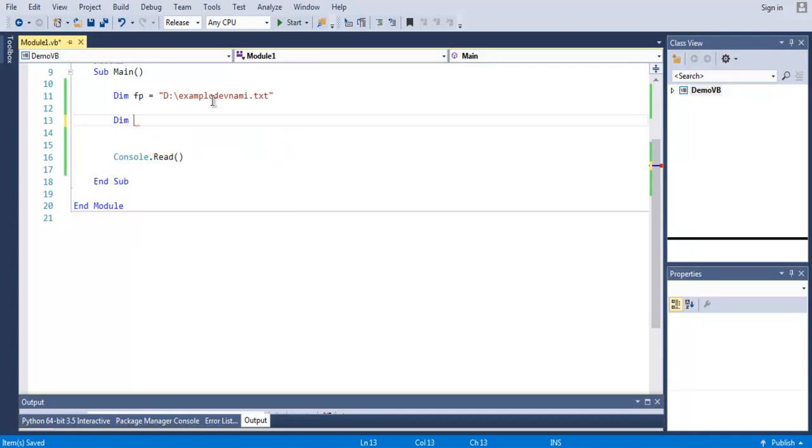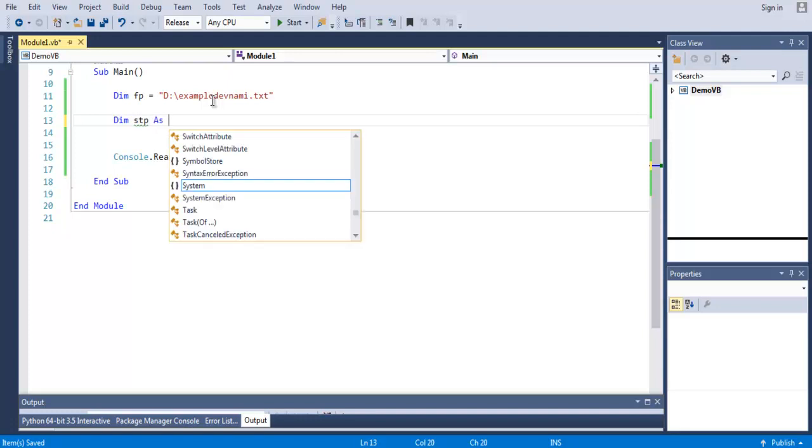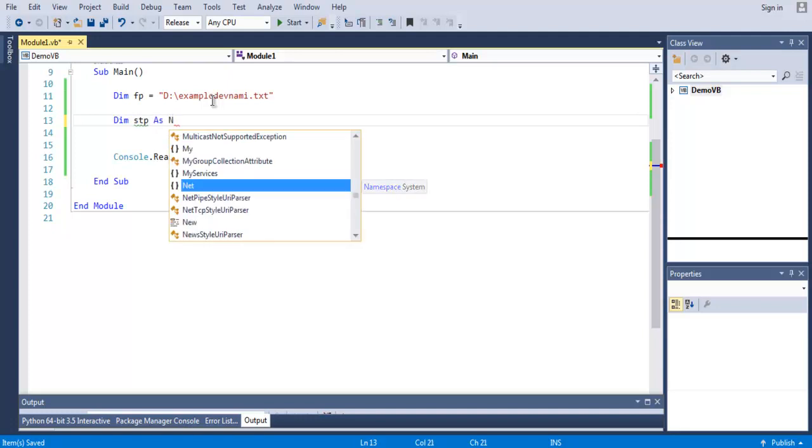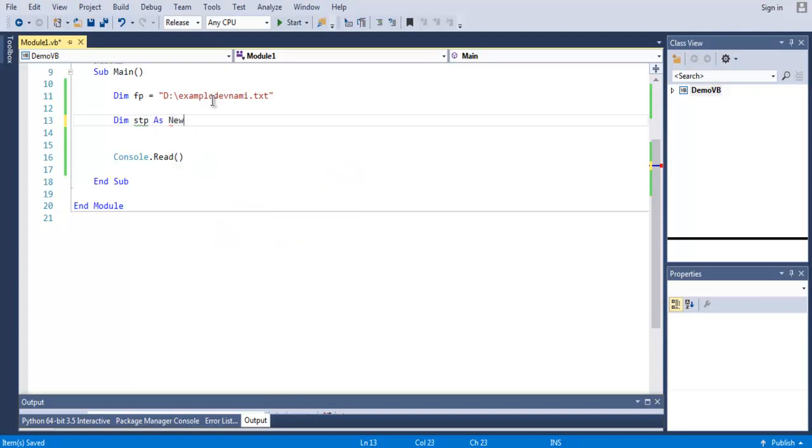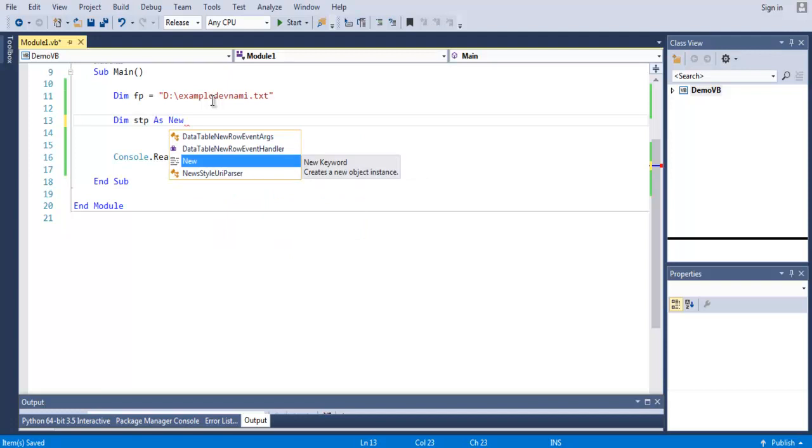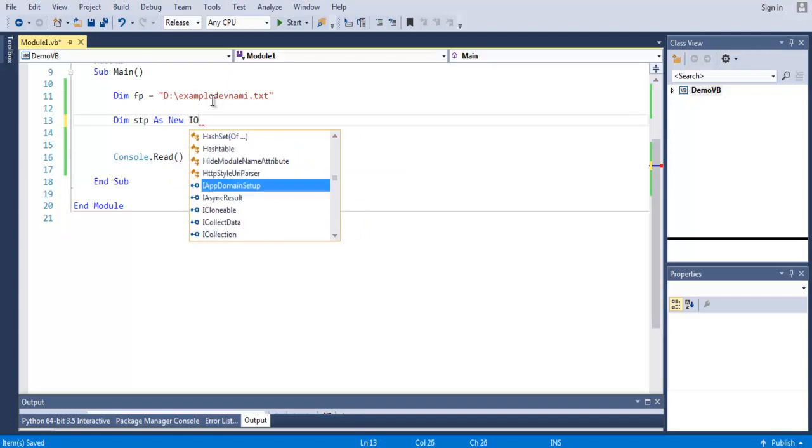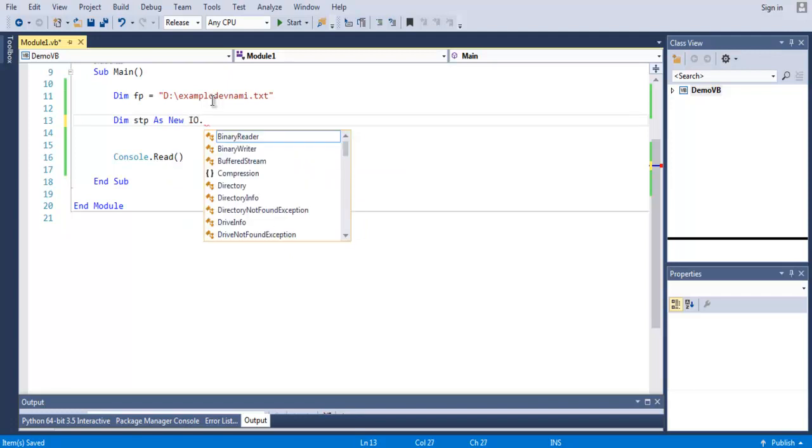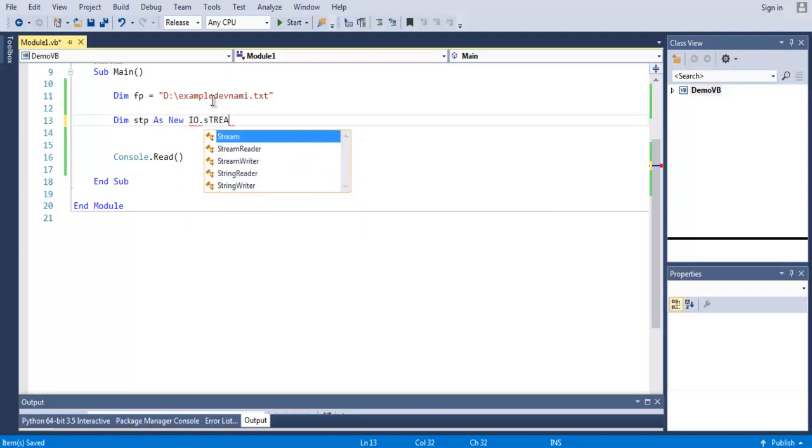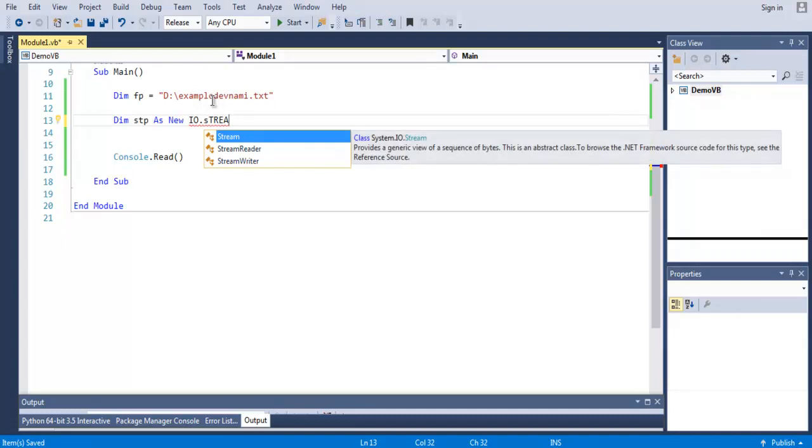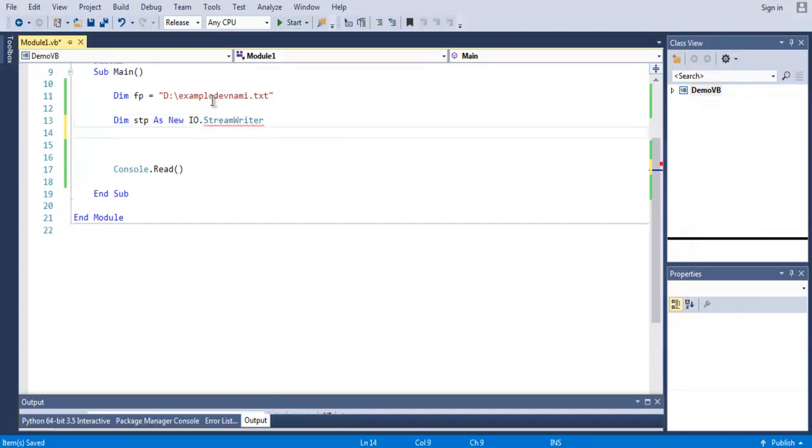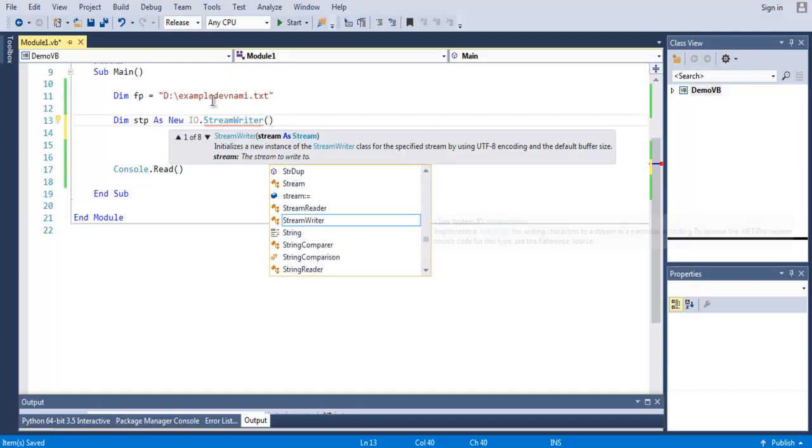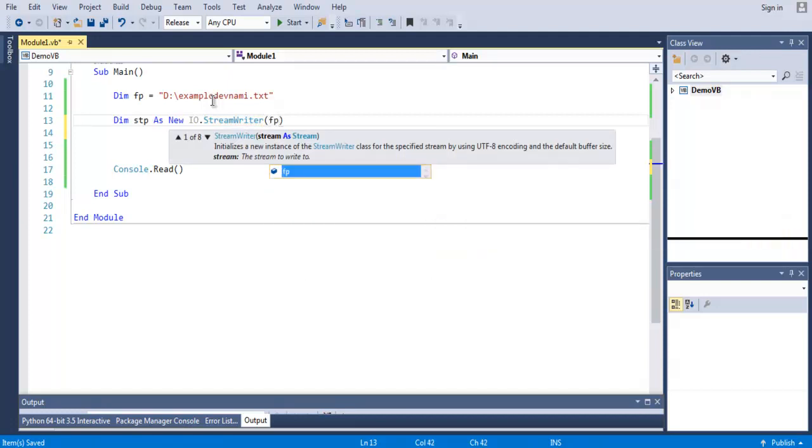Now here I want to first create a StreamWriter object. Let's name it stp as new IO.StreamWriter.